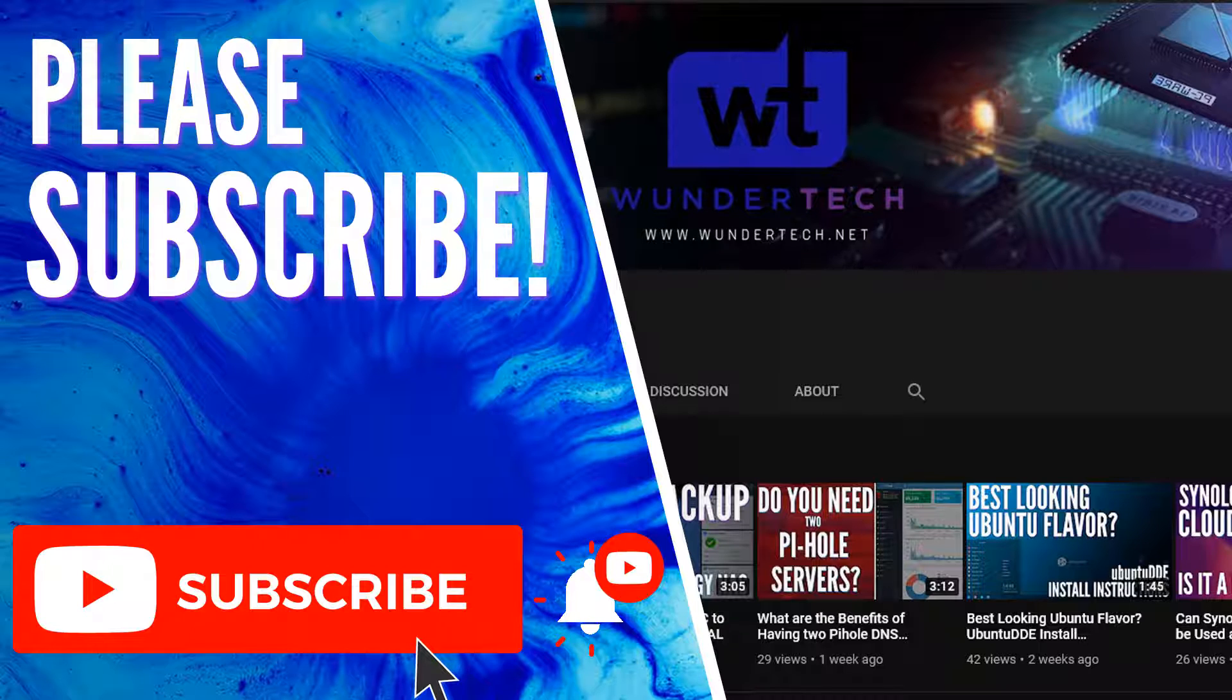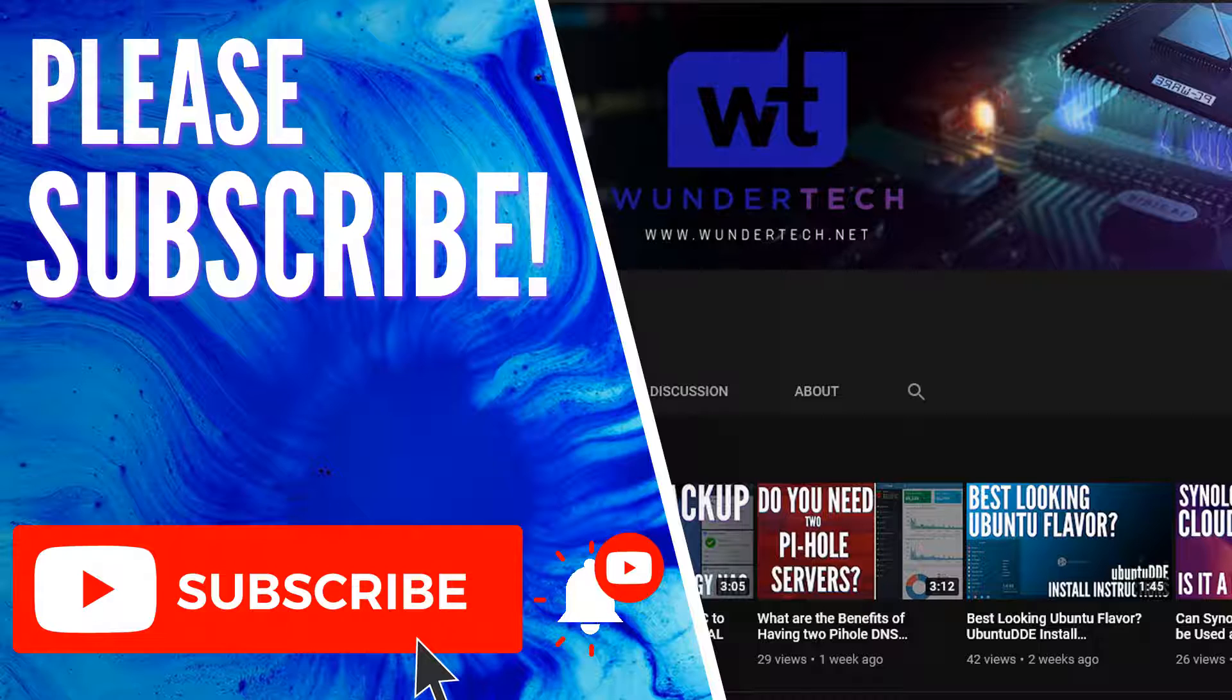That wraps up the tutorial for today. If you guys have any questions, please leave them in the comments. I'm happy to help out any way that I can. If you like the video, give it a thumbs up and subscribe. Thanks a lot for watching.